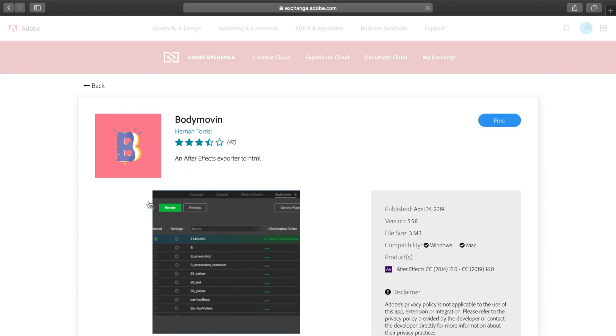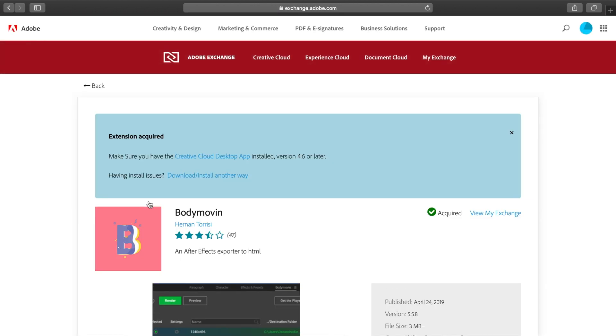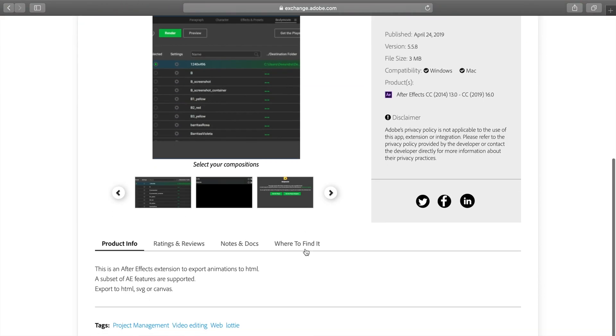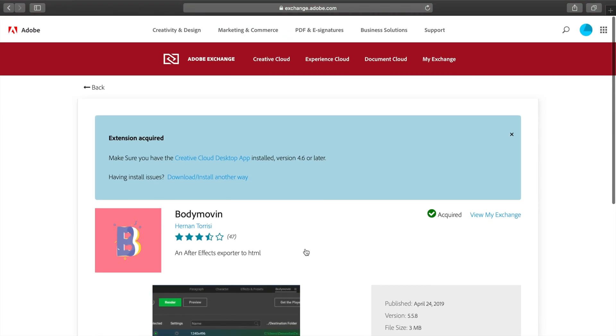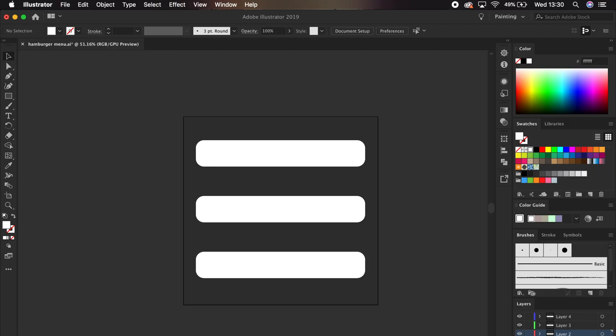If you don't have it, the easiest way to get it is here on Adobe Exchange. And when you add the extension from here, through the magic of Creative Cloud, the next time you open After Effects, Body Movin will be installed.